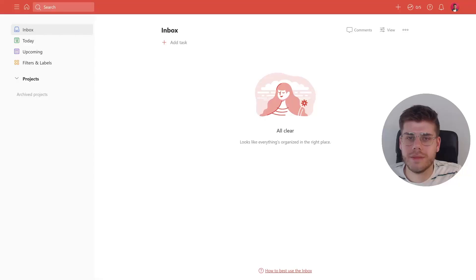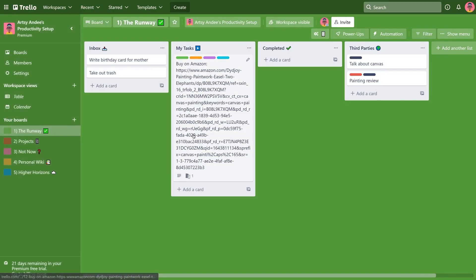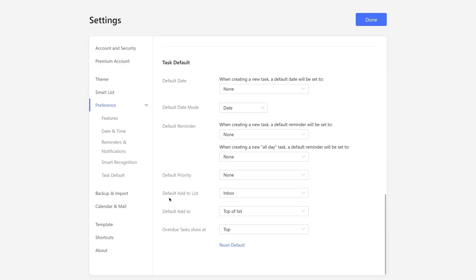The first thing I look for is the presence of an inbox, or at least the ability to easily create one, and just as important, the option to have that be the default place for any new items to land into. Once the presence of an inbox has been established, I look at the various ways to add things to the inbox.